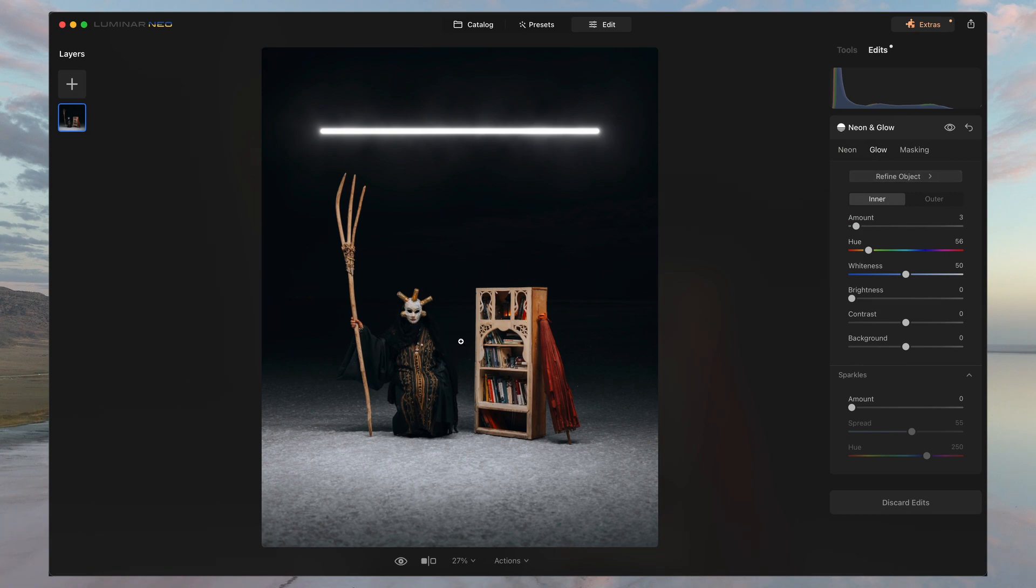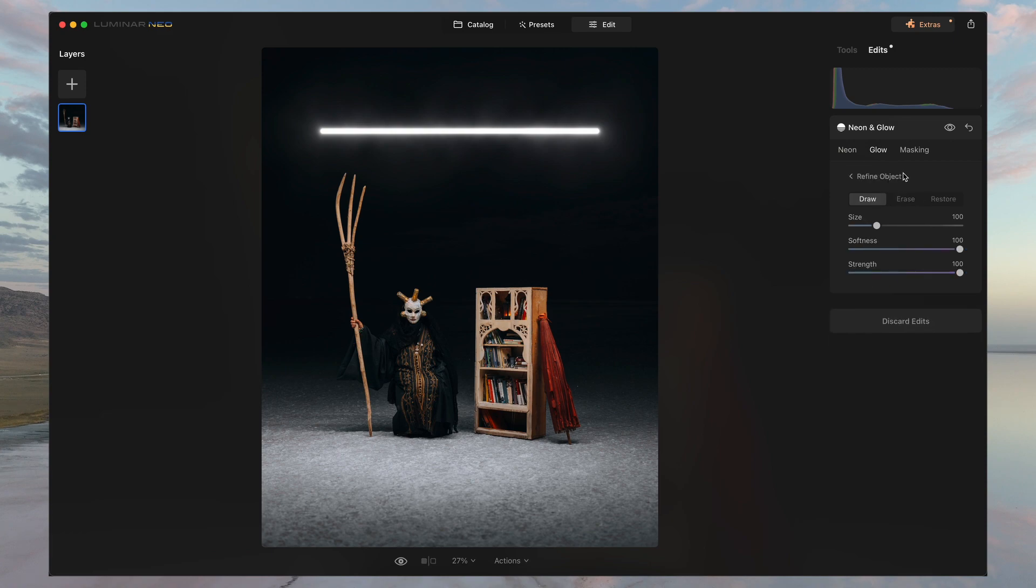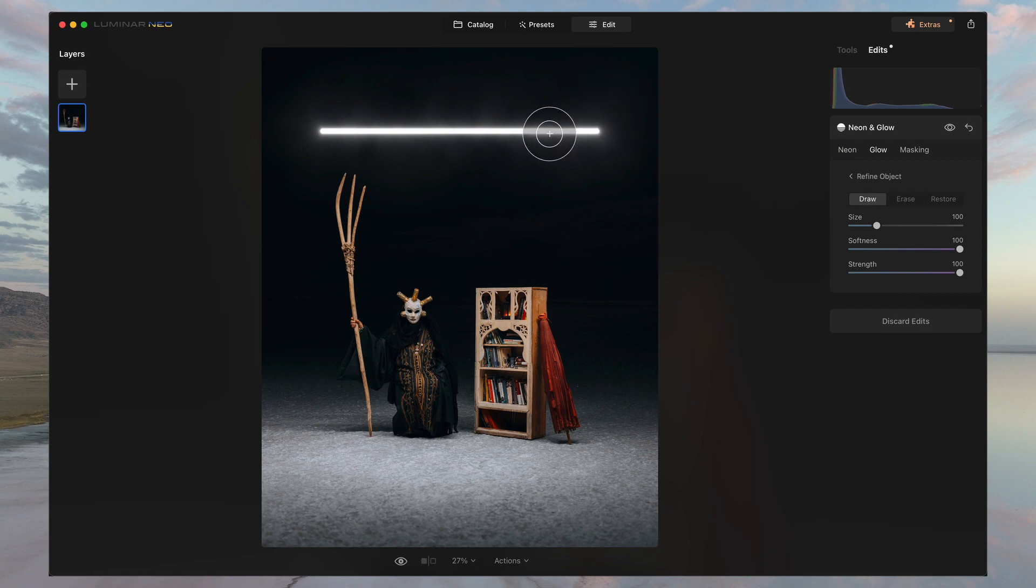So what you'll do is you'll just hit refine object and hit erase and you'll just erase the subjects. And then you'll just draw on top of that glow that you already have.